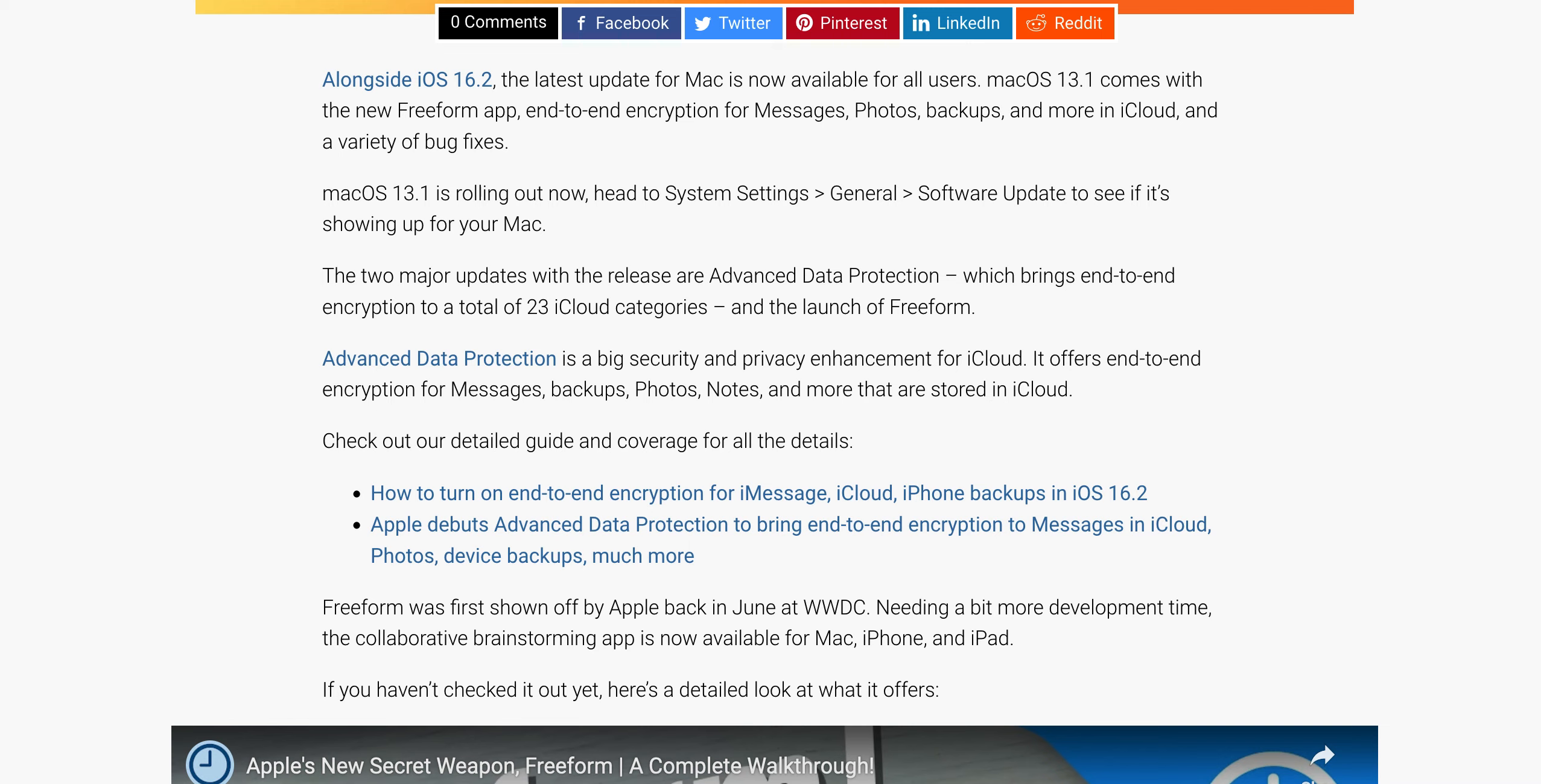macOS 13.1 is rolling out now. Head to System Settings, General, Software Update to see if it's showing up on your Mac.